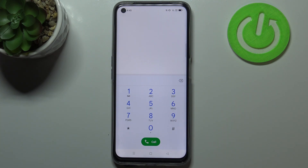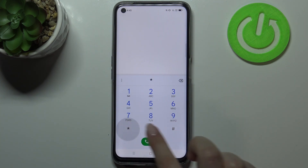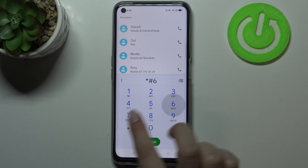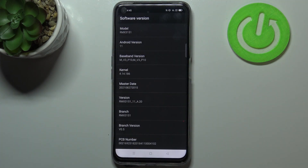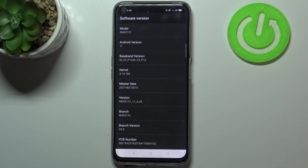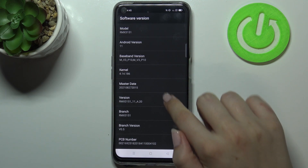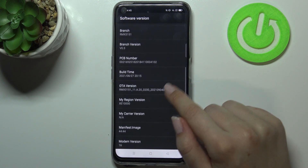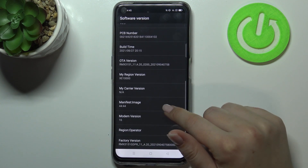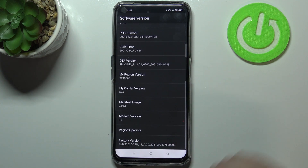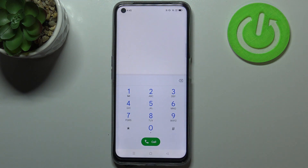Let me show you another code which will open the phone software info — it is *#6776#. As I said, we are in the software version, so here we can check technical info like the model, Android version, master date, brand version, PCB number, or the build time.